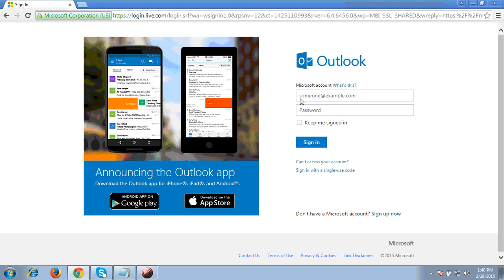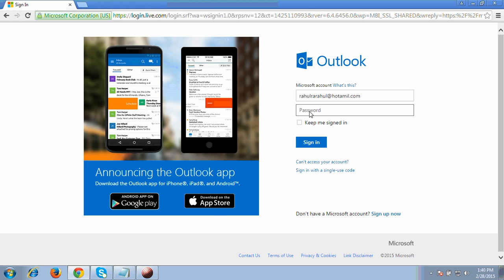It will ask for the username and password. Enter the full username — I'm entering the one I just created for this tutorial. Then enter your password. Once done, click the sign in option.